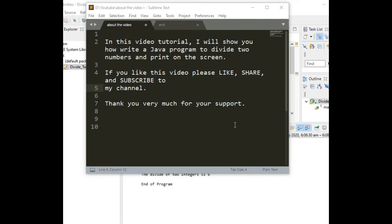Hi there everyone, this is your friend Jake Rodriguez Pompirada from Bacolod City, Negros Occidental, Philippines. In this tutorial video, we will continue our discussion on how to create simple programs using Java as our programming language. I will show you how to write a program to divide two numbers and print on the screen.